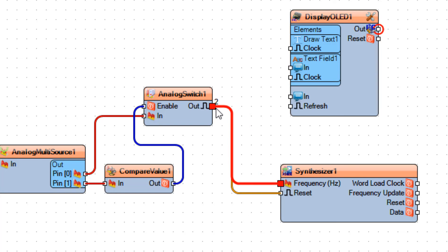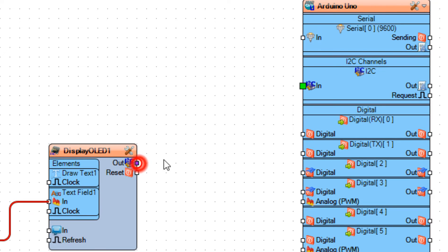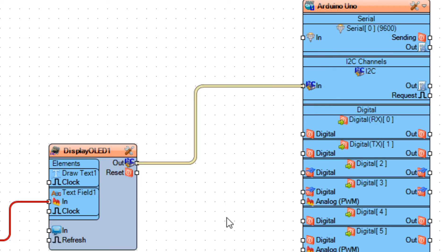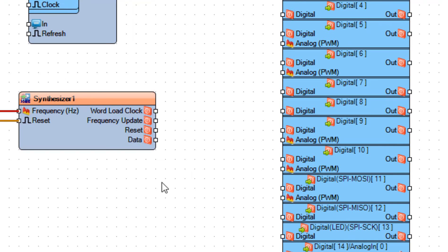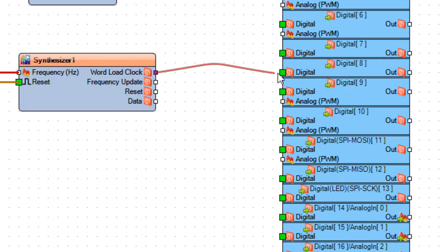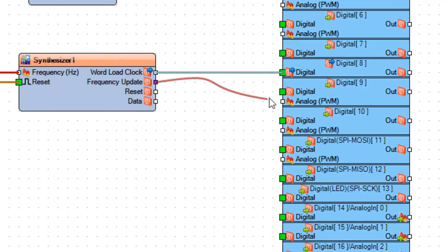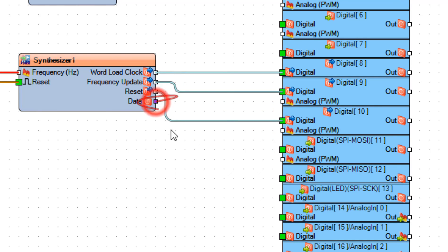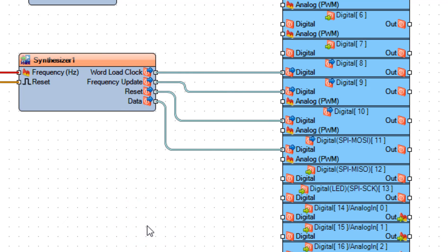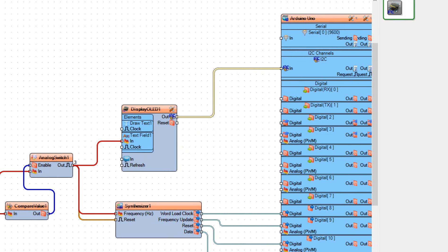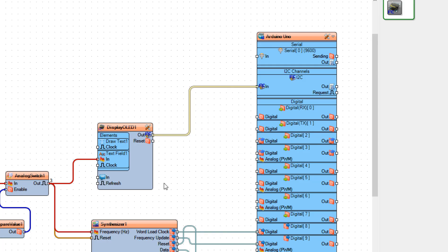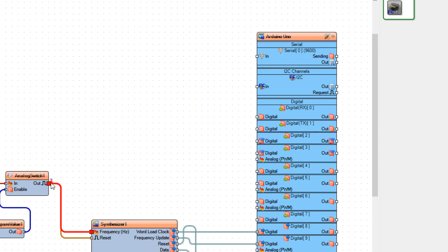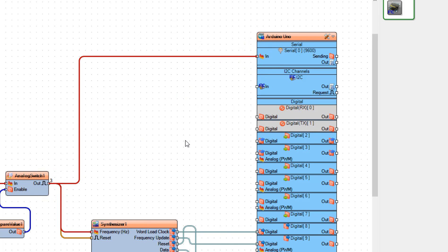Connect analog switch 1 pin out to counter 1 pin reset and to AD9850 pin frequency. Now if you plan to use the OLED display, connect analog switch 1 pin out to display OLED1 text field 1 pin in, and connect display OLED1 I2C out to Arduino board I2C in. Connect synthesizer 1 pin work load clock to Arduino digital pin 8, pin frequency update to digital pin 9, pin reset to digital pin 10, and pin data to digital pin 11. If you don't plan to use the display, you can connect analog switch 1 pin out to Arduino serial pin 0 and monitor the frequency in the serial terminal.